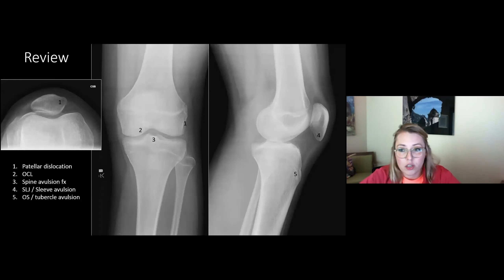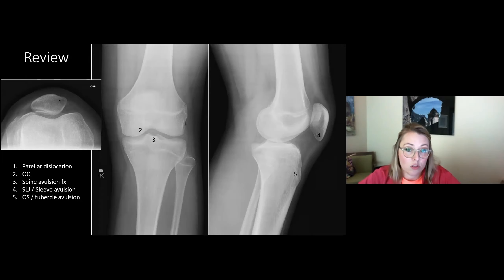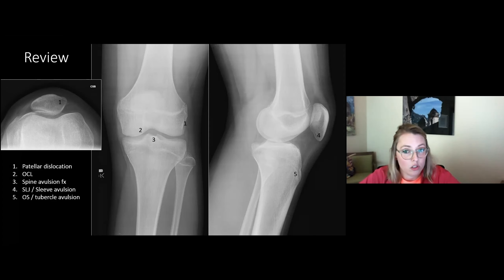To review the radiographic search pattern for the pediatric knee: (1) The medial patellar facet and lateral femoral condyle — bone injuries from patellar dislocation-relocation. (2) The central medial femoral condyle — osteochondritis dissecans and osteochondral lesions. (3) The tibial eminence — eminence avulsion fracture, the ACL tear equivalent. (4) The inferior patella — acutely for patellar sleeve avulsion fracture, chronically for Sinding-Larsen-Johansson. (5) The tibial tubercle apophysis — acutely for tibial tubercle avulsion fracture, chronically for Osgood-Schlatter disease.